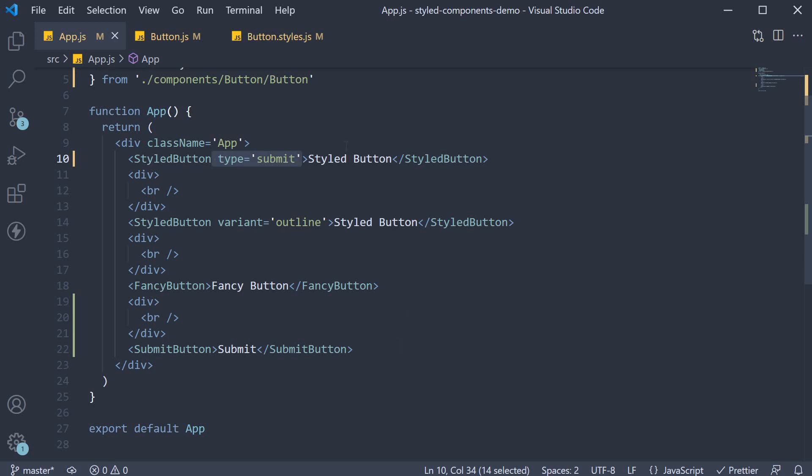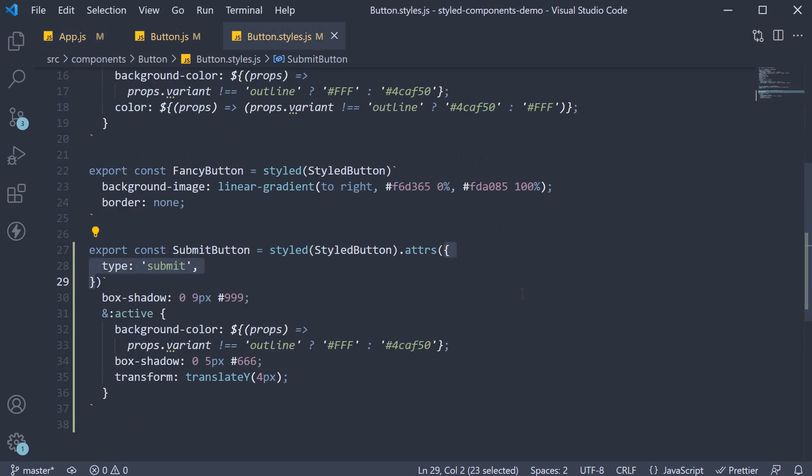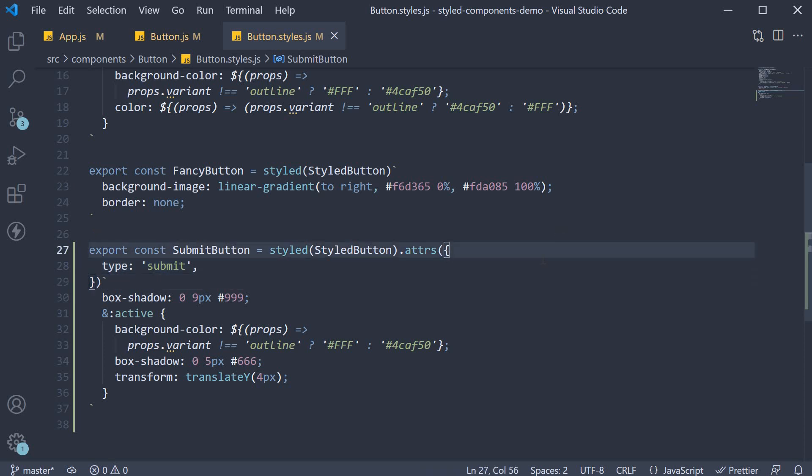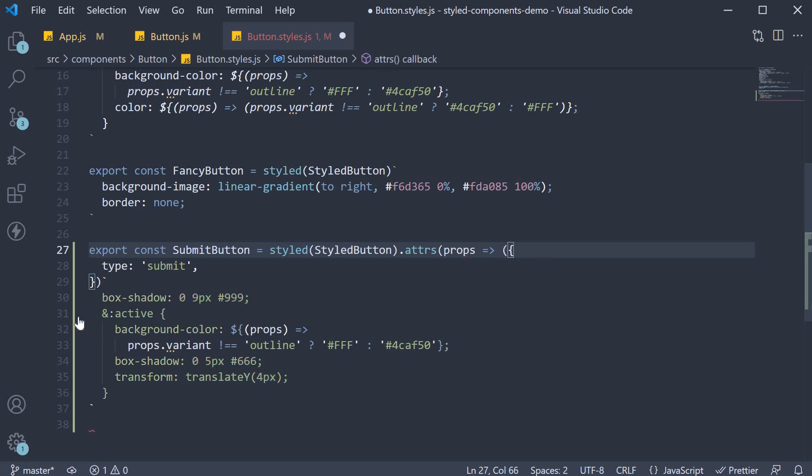Also at the moment we are specifying an object, but it also accepts a function which receives the component props as argument. So props arrow function and it returns an object.